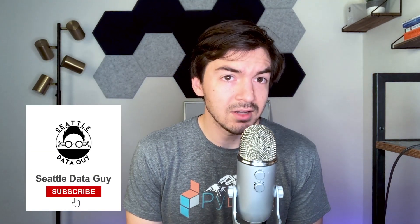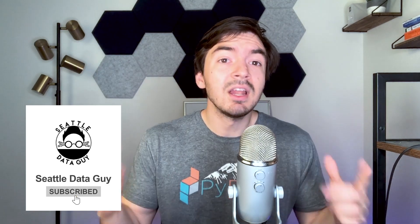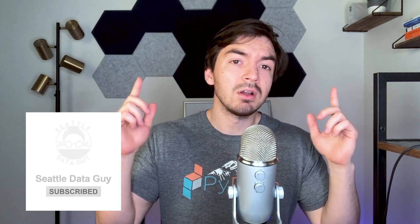What's going on guys? Welcome back to another video with me, Ben Rogishan, aka The Seattle Data Guy. Today we're going to focus on practicing for those SQL interview rounds, because whether you're a data analyst, data scientist, or data engineer, SQL is your bread and butter.